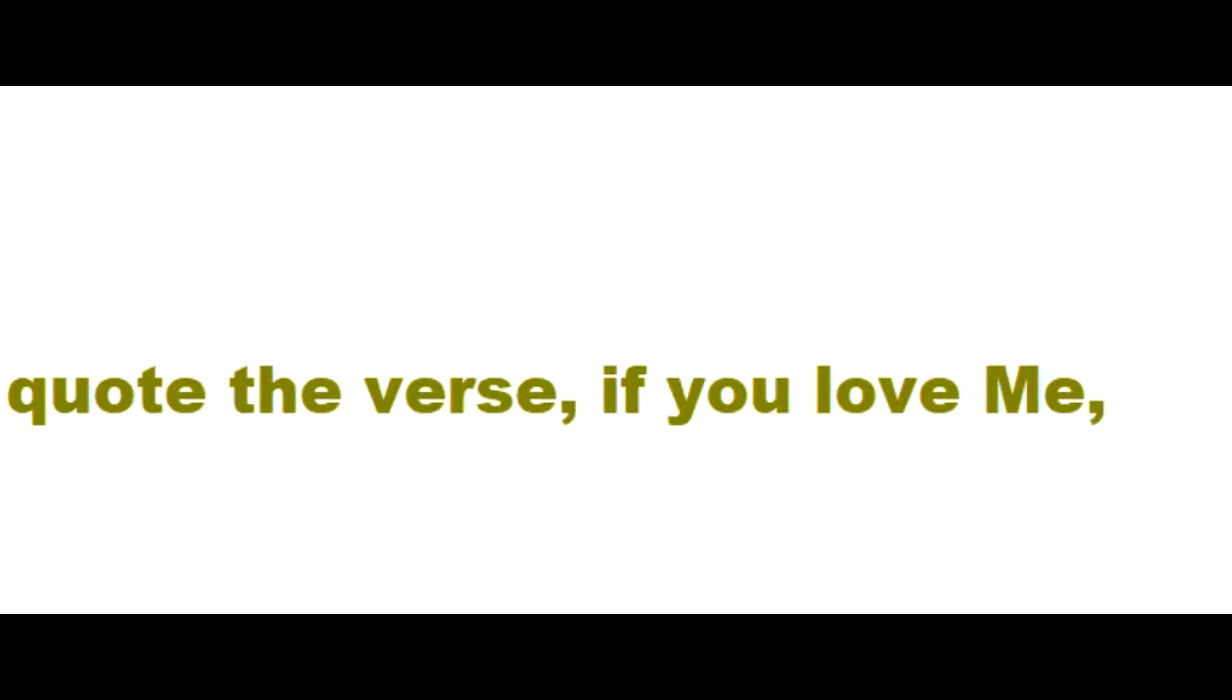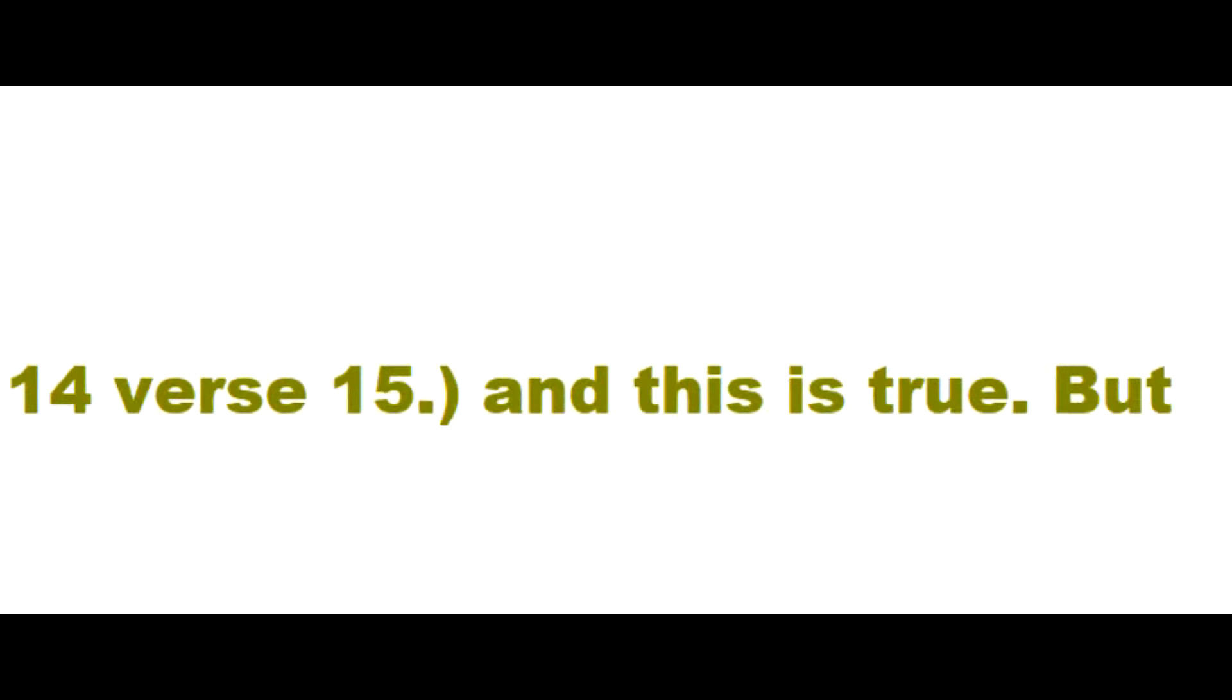There are those who like to quote the verse, 'If you love me, keep my commandments,' John 14 verse 15, and this is true. But if you only keep my commandments by keeping only the letter of the law, without being full of my spirit of love, joy, peace, long-suffering, kindness, goodness, faithfulness, gentleness, self-control, and are in constant fellowship with me, you have failed.